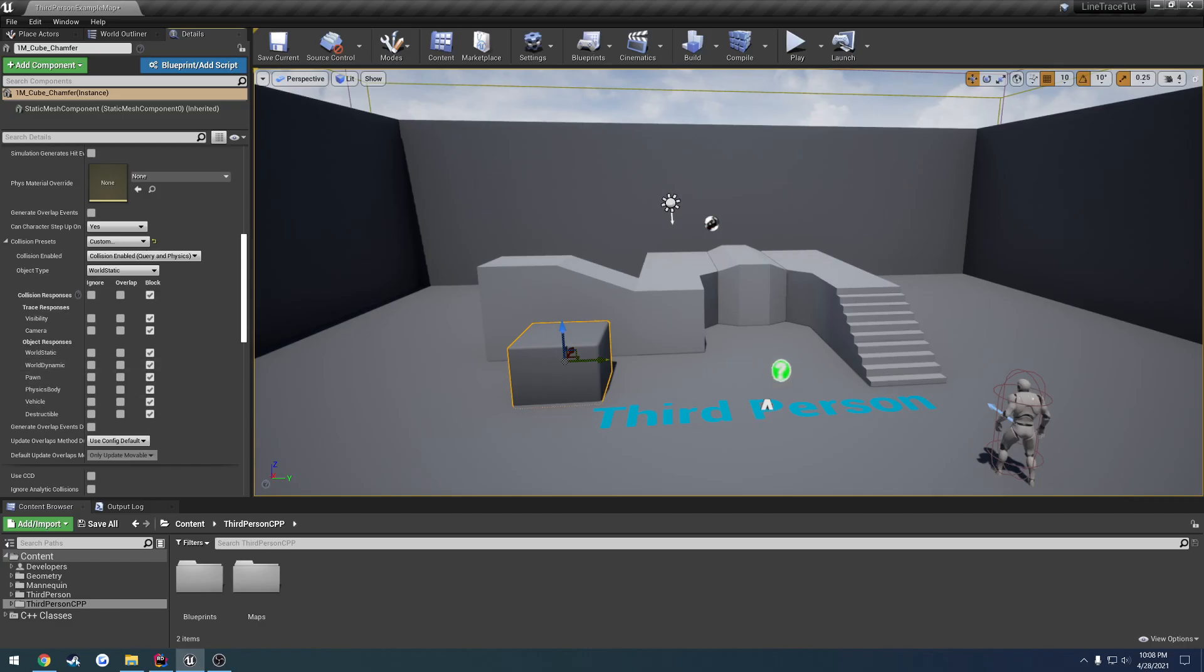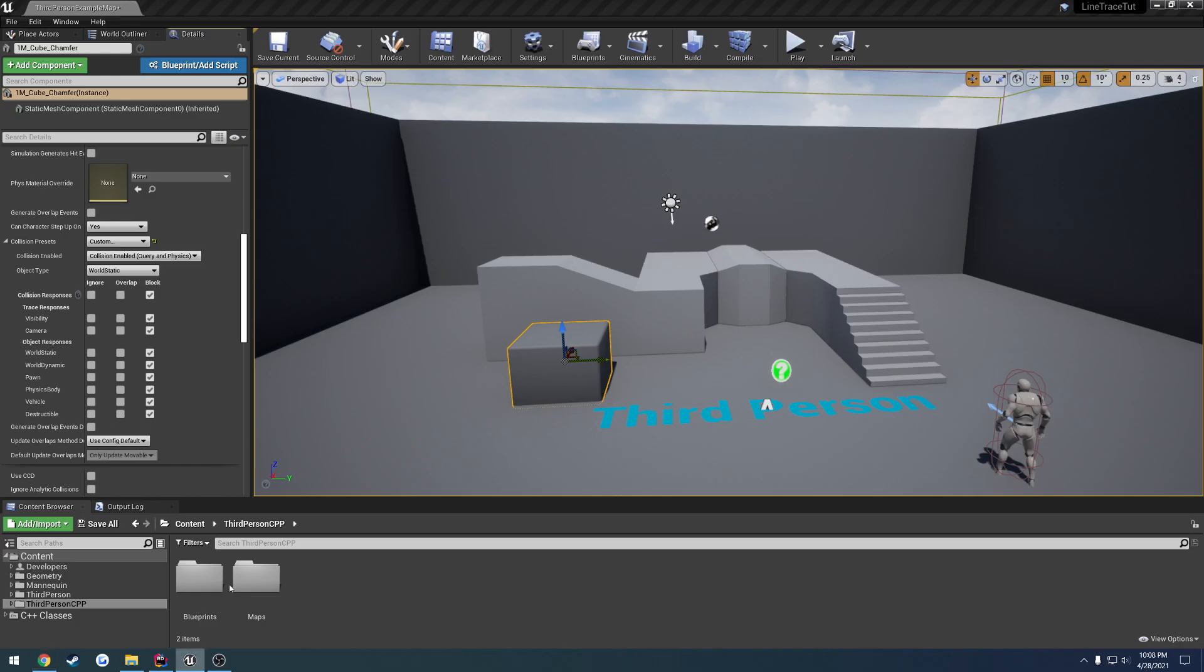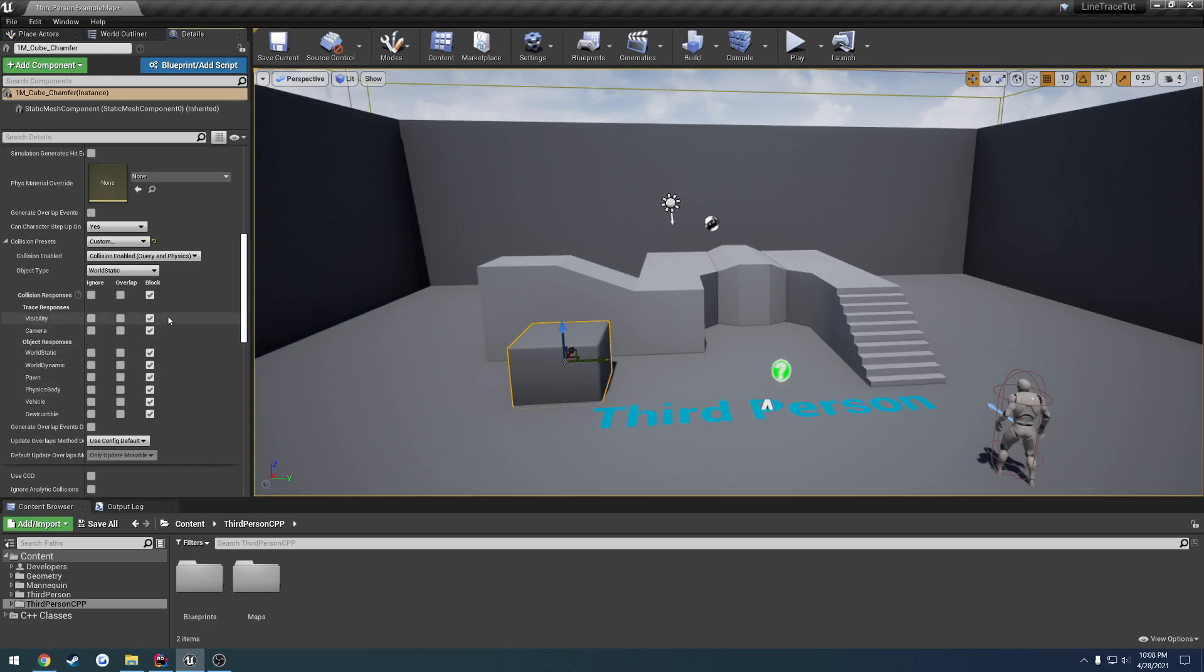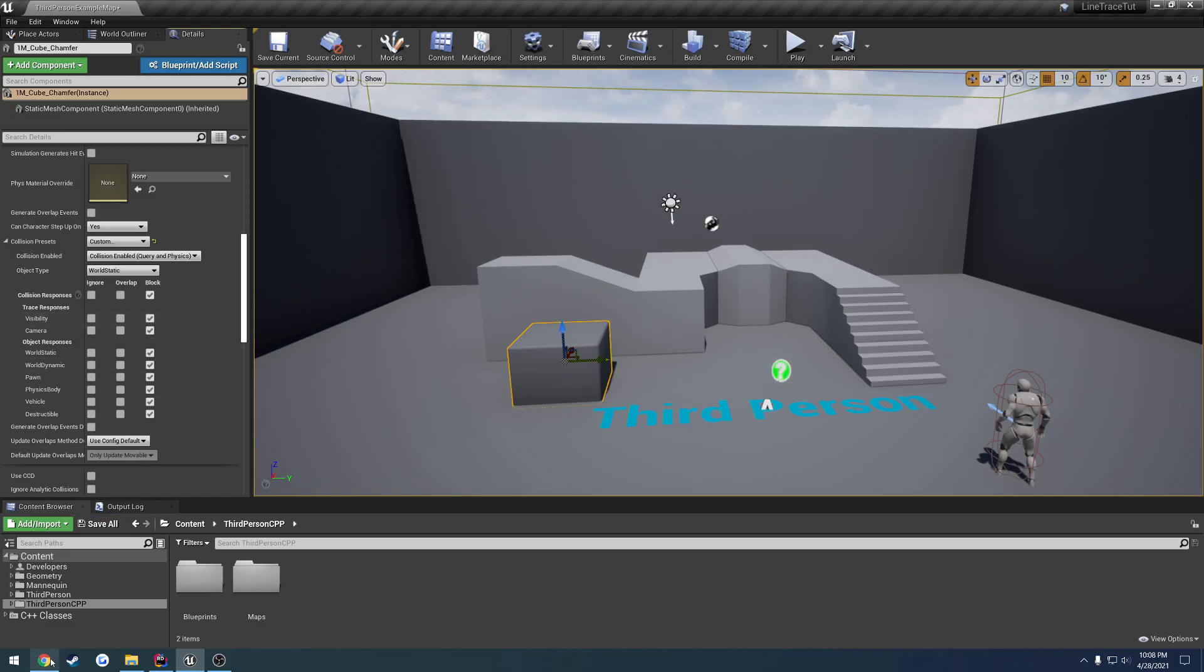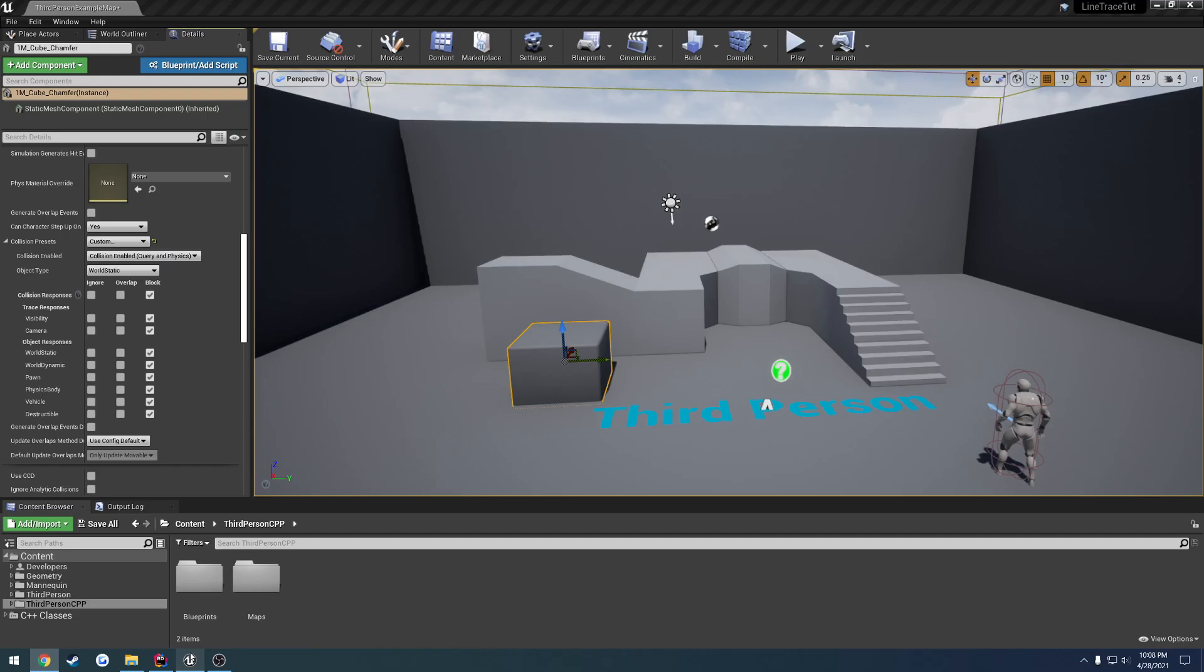If they are blocking, so let's say we have, we're using the visibility channel. Let's say we have a Line Trace. The Line Trace hits this object and goes right through it. Because this visibility channel is set to blocking, that means it will get returned as a hit. This has now filled out the FHitResult with this cube's information.